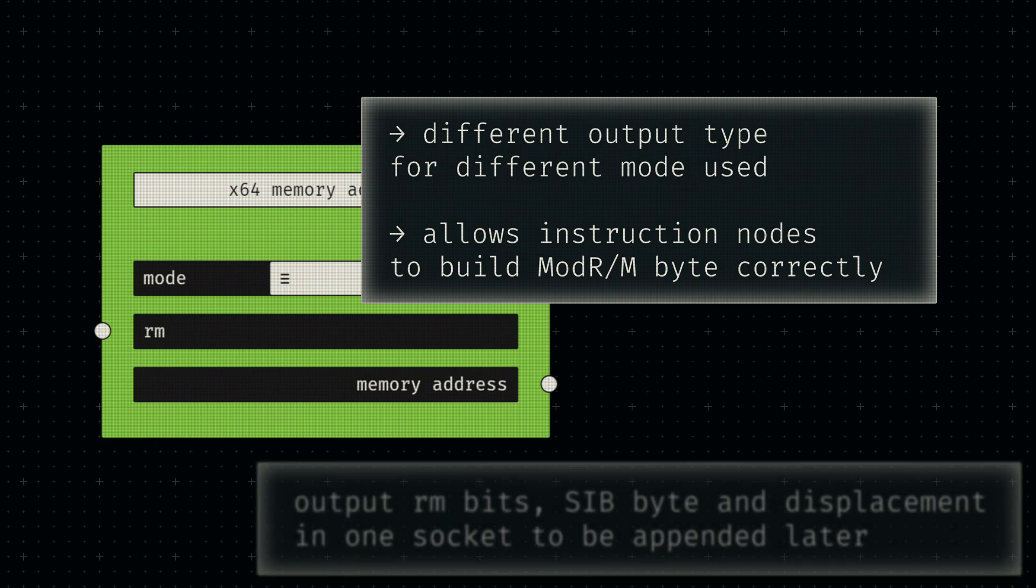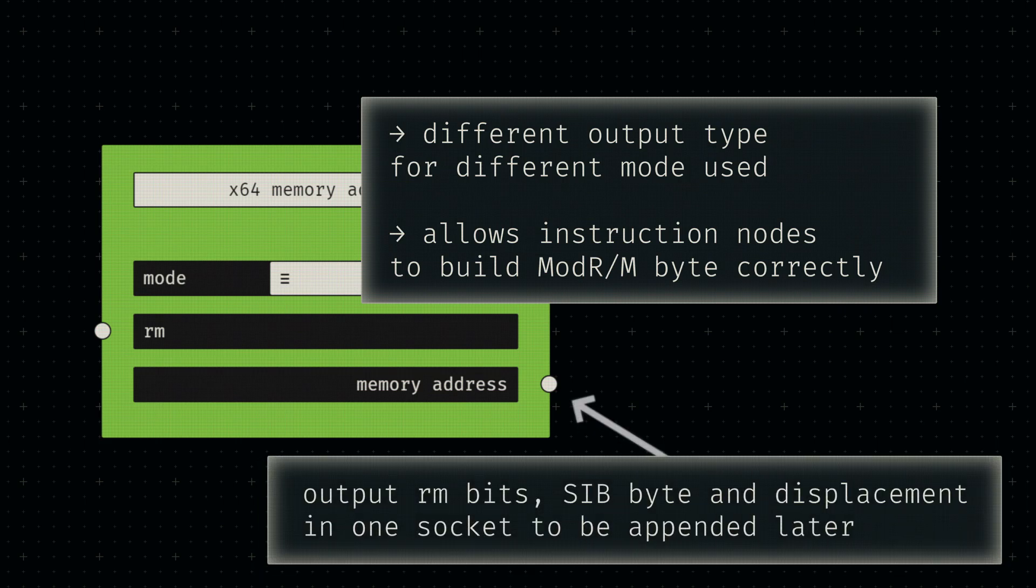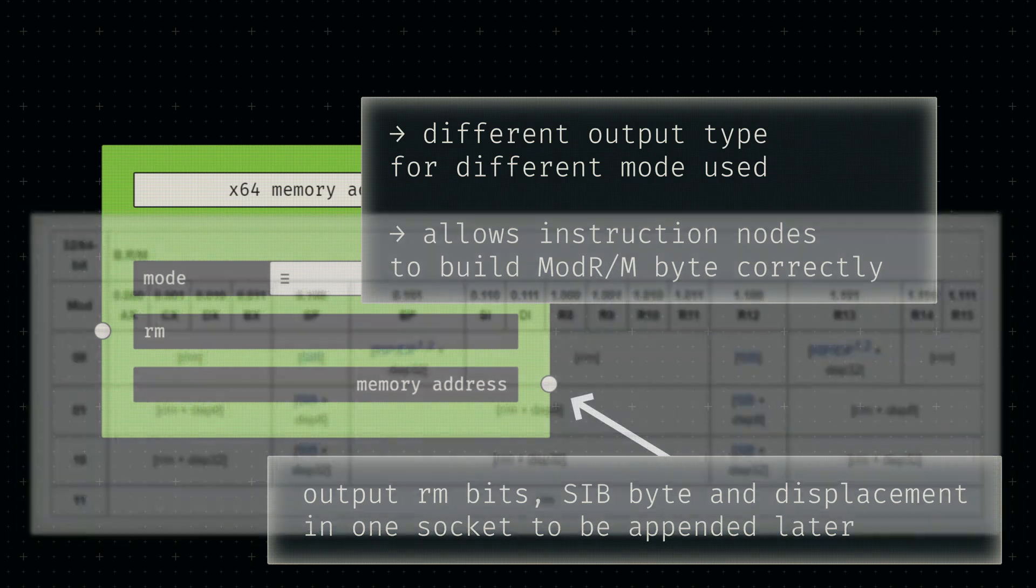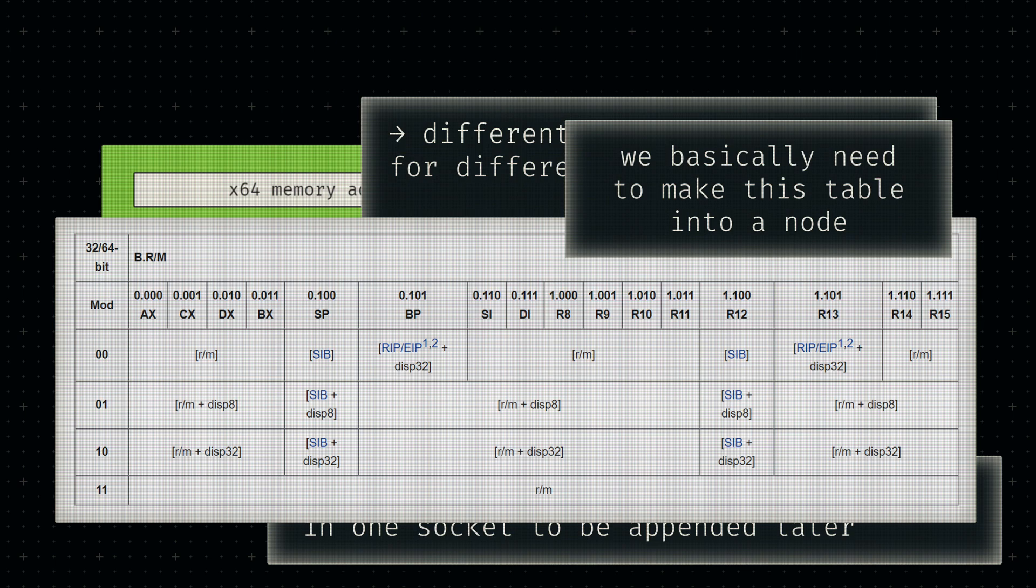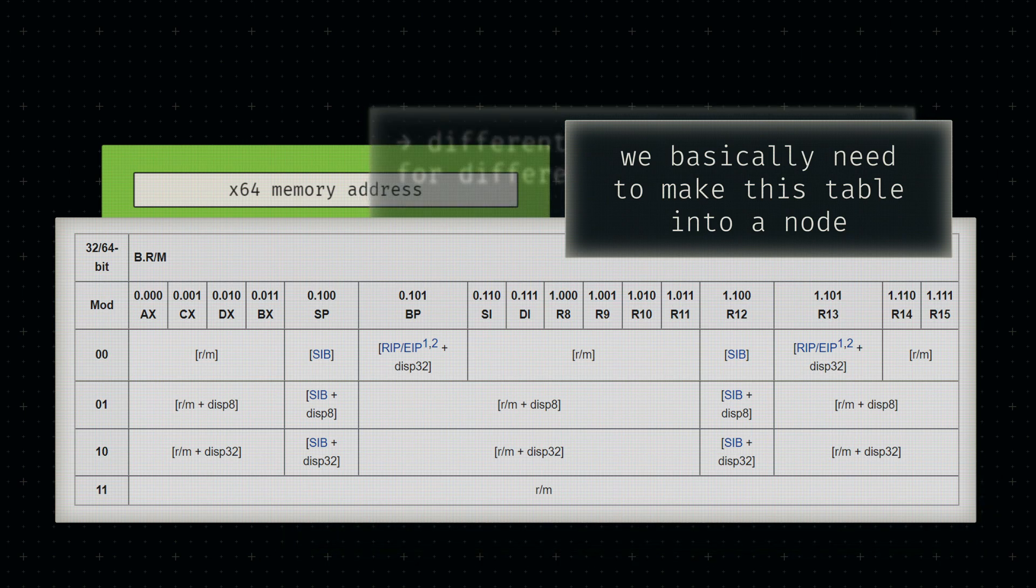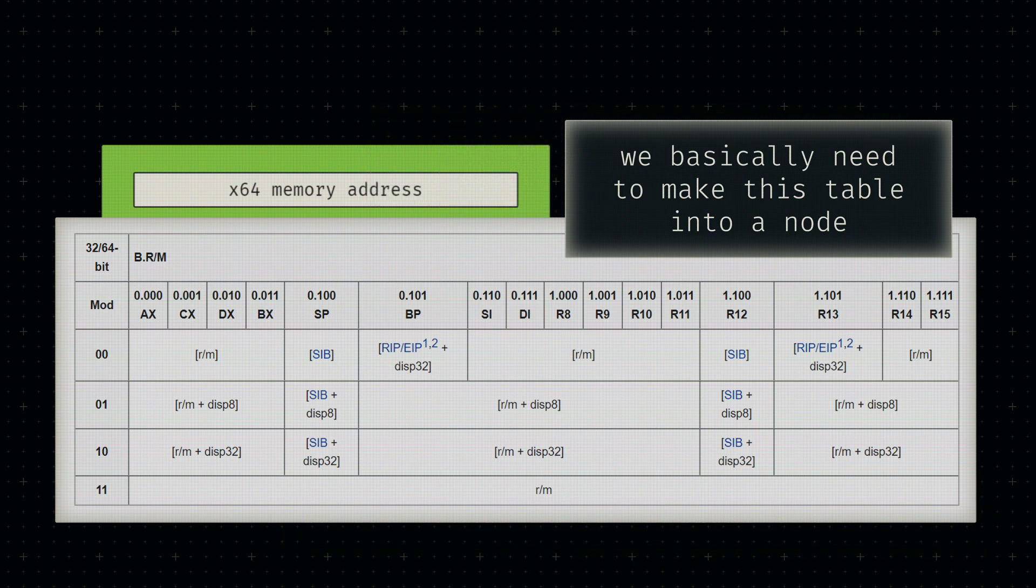So to recap, the basic idea is to combine all necessary bytes defining a memory address into a single string. Instead of dealing with correct SIB encoding in each instruction node separately, this memory address node will somewhat act as a wrapper for the already implemented SIB node. We basically just need to build the node network equivalent of this Mod R/M addressing table.